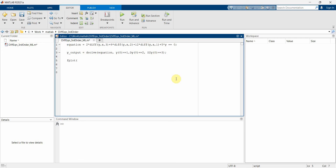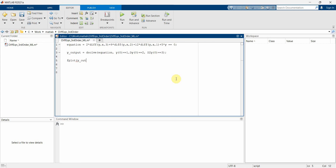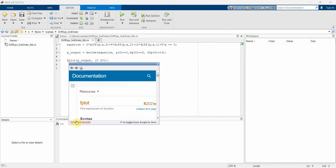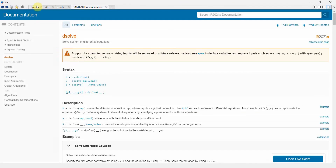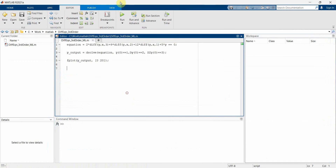Now I can use 'fplot' to plot my solution, which is 'y_output', and I'll give it a range of zero to twenty. The help documentation for 'fplot' shows it plots an expression or function, so we can use it for plotting our symbolic solution.